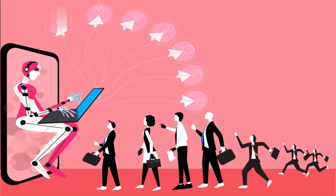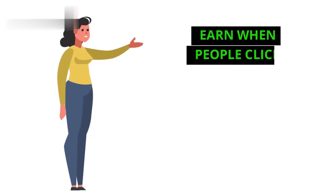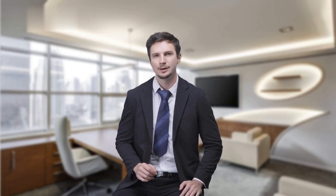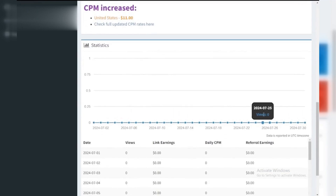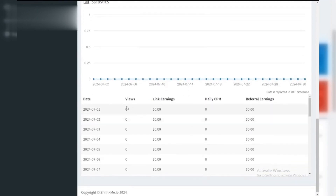Here's the catch. Step 4: Earn when people click. When someone clicks your shortened link, they might see a short advertisement before being redirected to the original website. Shrinkme.io shares a portion of the ad revenue with you, potentially earning you a small commission.